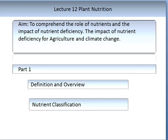We will also in Part 2 look at the impact of nutrient deficiency for agriculture and the role that nutrients will play in future climates.